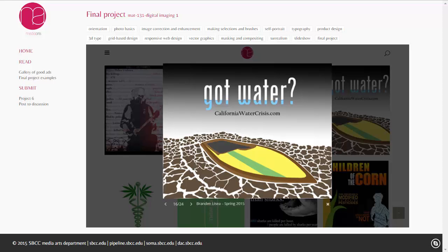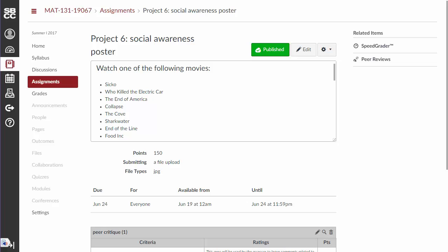Well, here we are — we made it to the final week. This week you're going to be working on your final project, which is going to be a social awareness post. You're going to need very large images for this poster. If you're not taking your own images and you're going to get them off the internet, I would try Stock Exchange, otherwise you're going to get images that aren't going to be big enough.